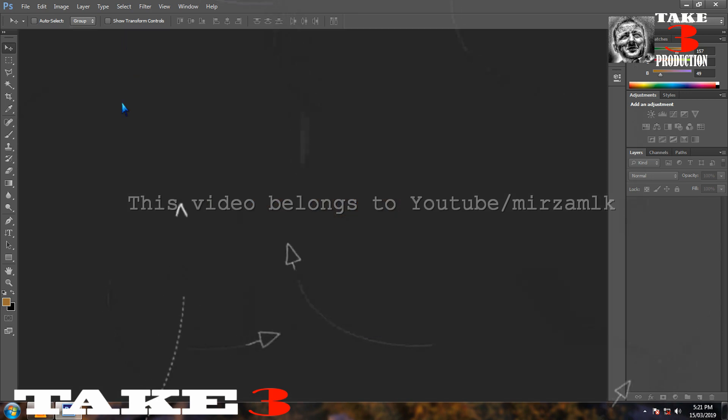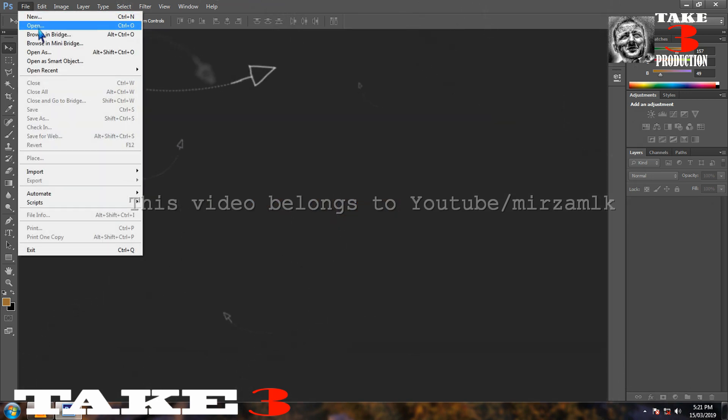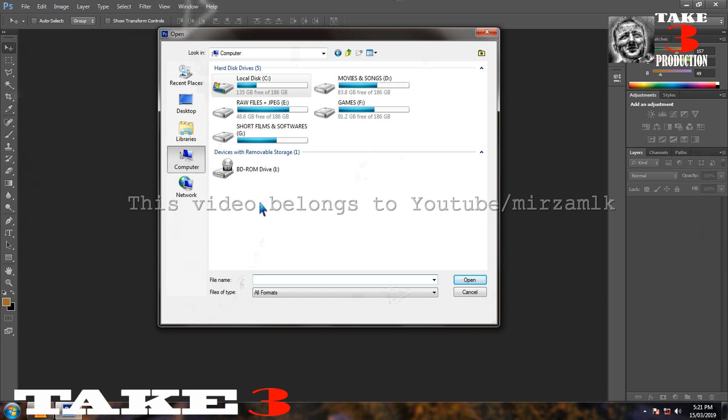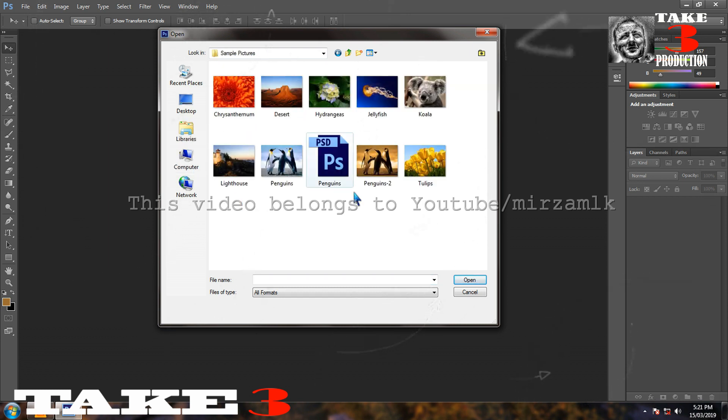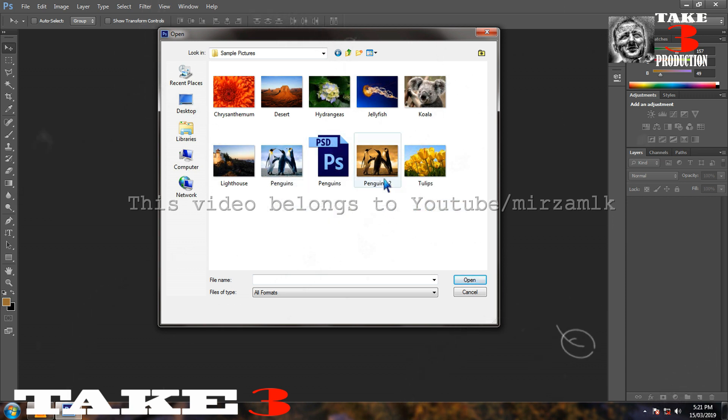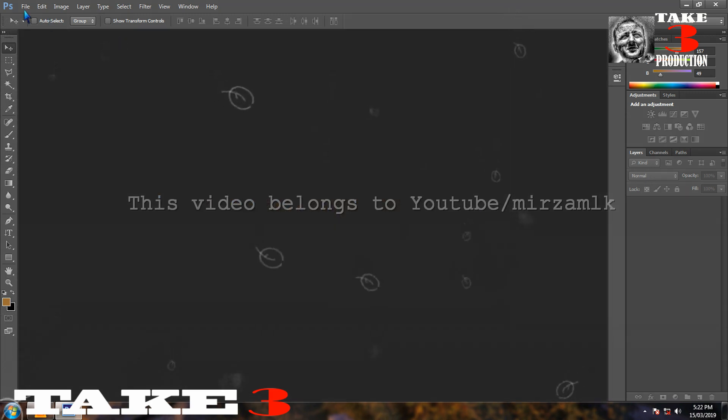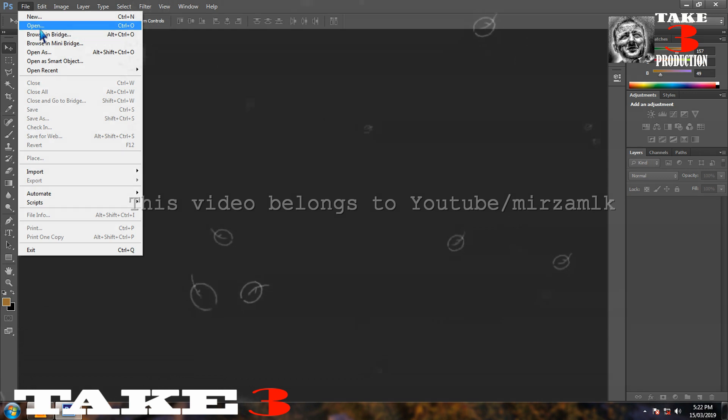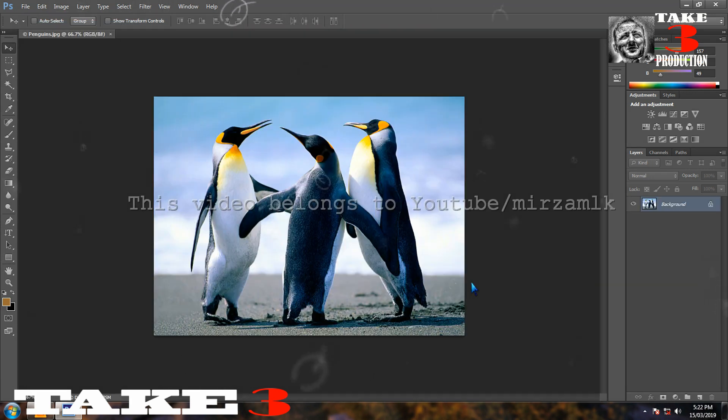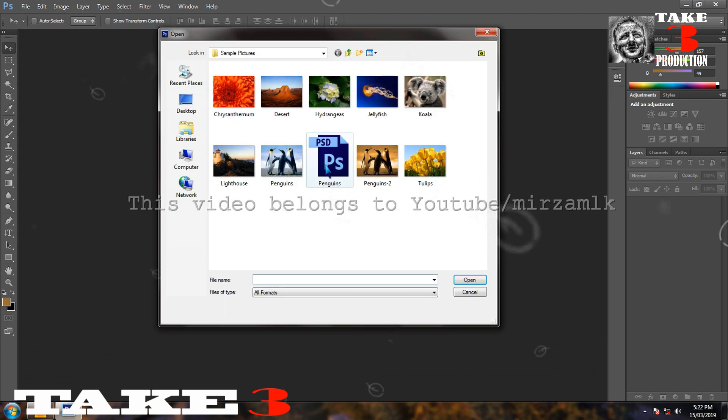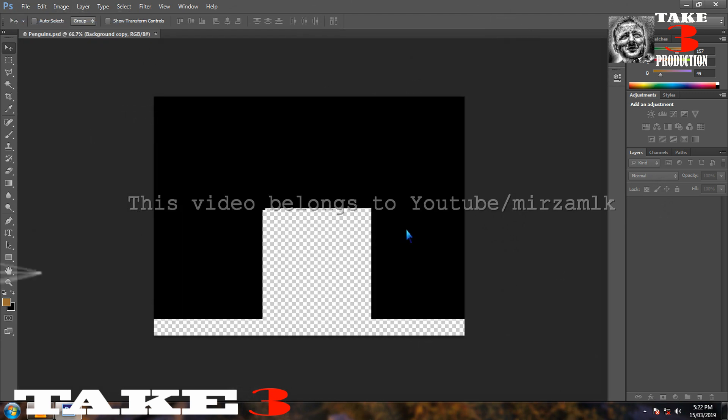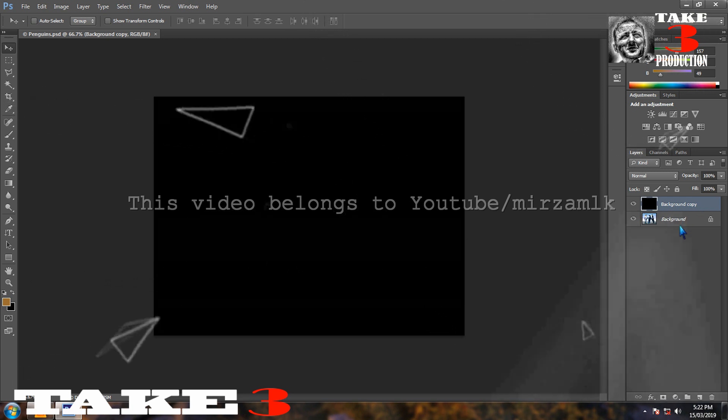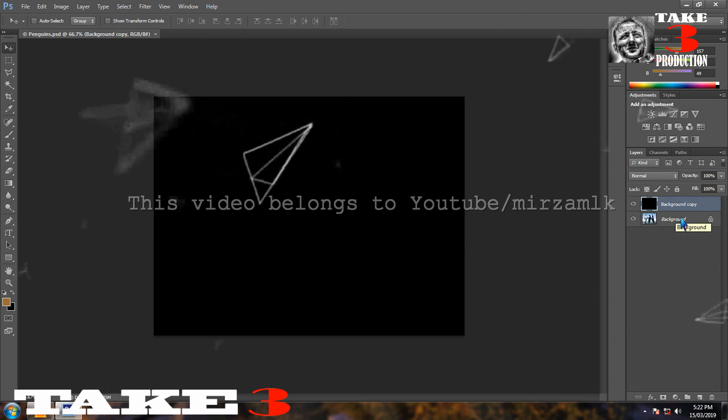Again I will go file open. Where are my images? My images are in libraries, in pictures, in sample pictures. See that penguin two is already there. So I have one original penguin, I have one PSD and I have one penguin two. If I open the penguin two, my JPG is opening. If I go and open the original one, I have the original one here. If I go and open the PSD, now PSD is already there with the black background. That was the starting point.